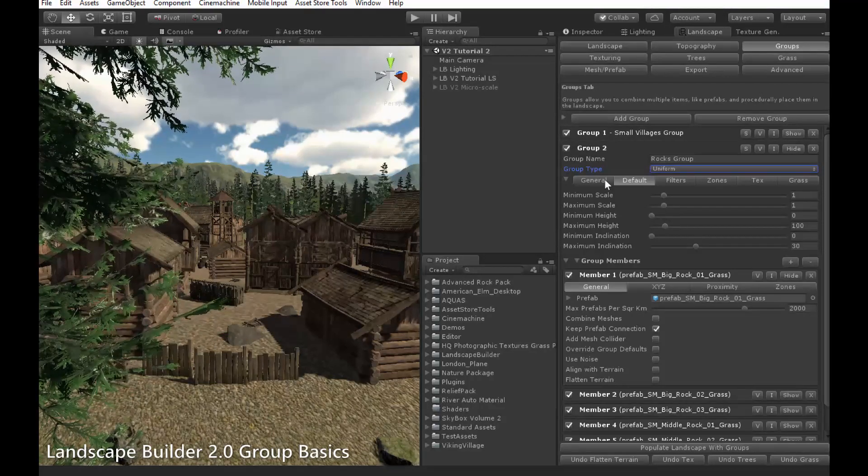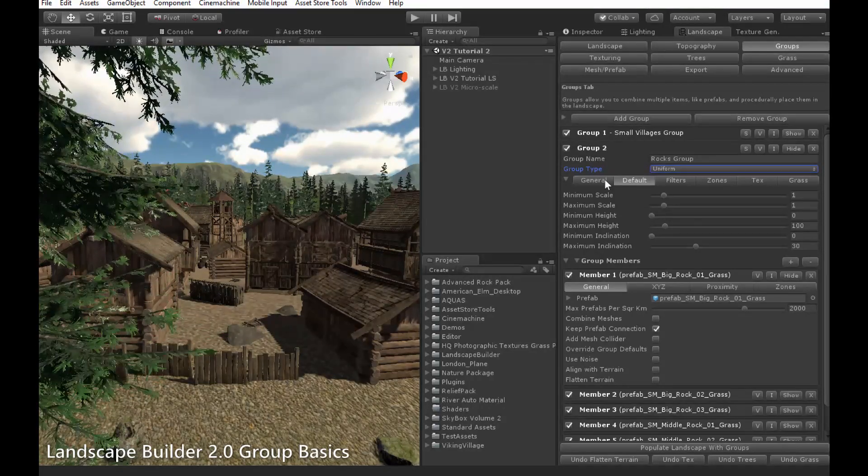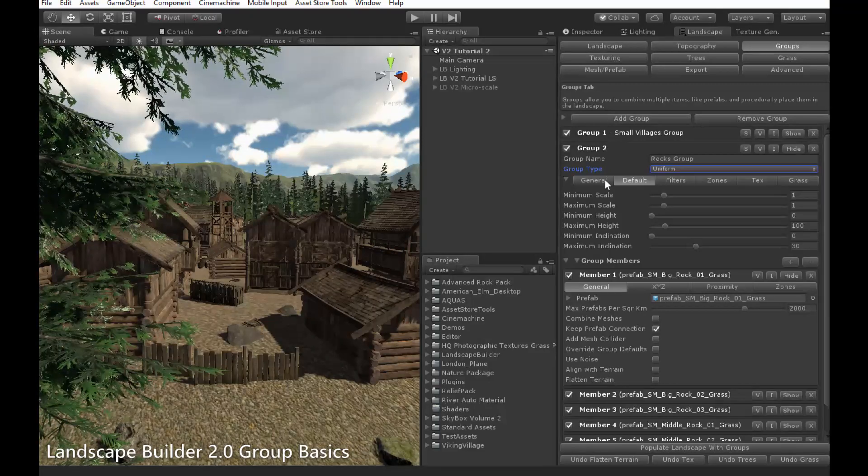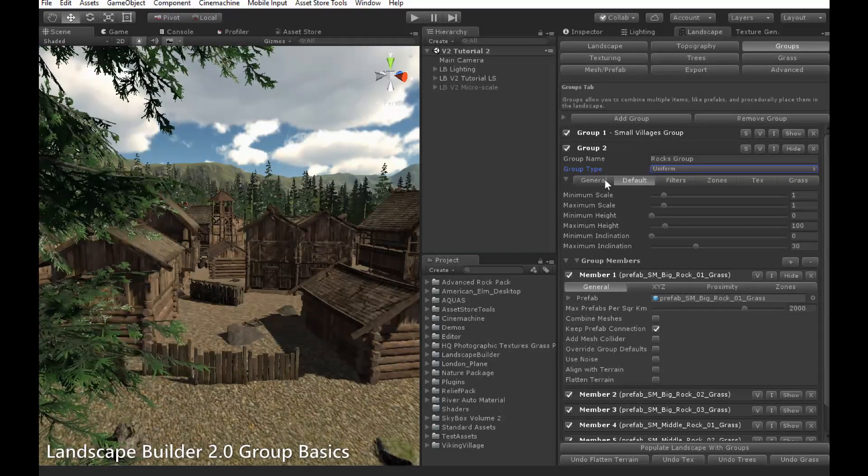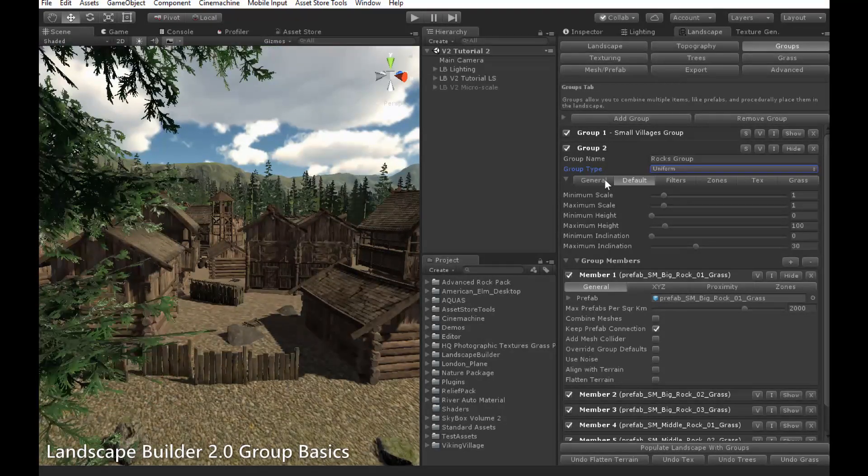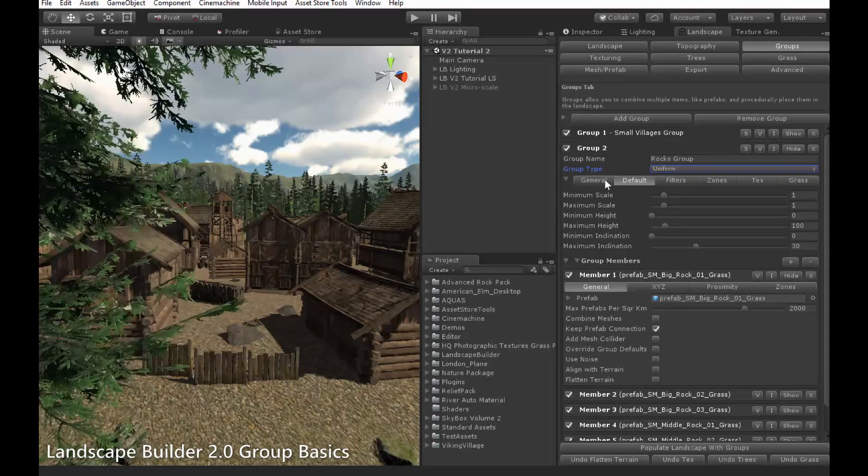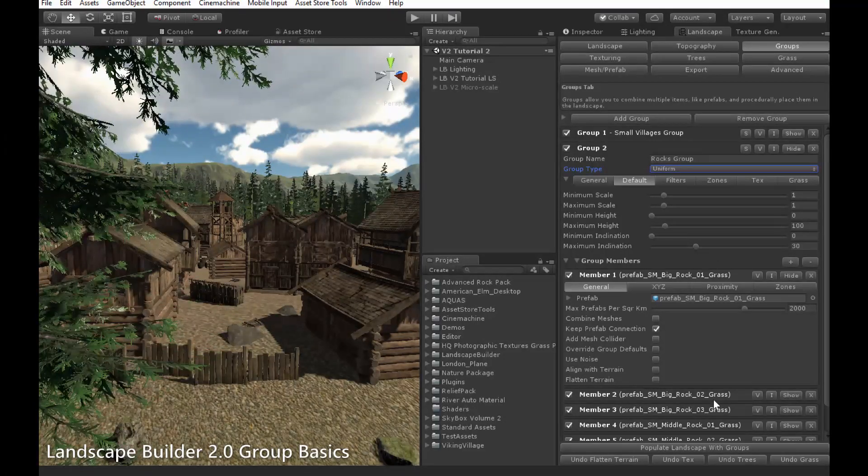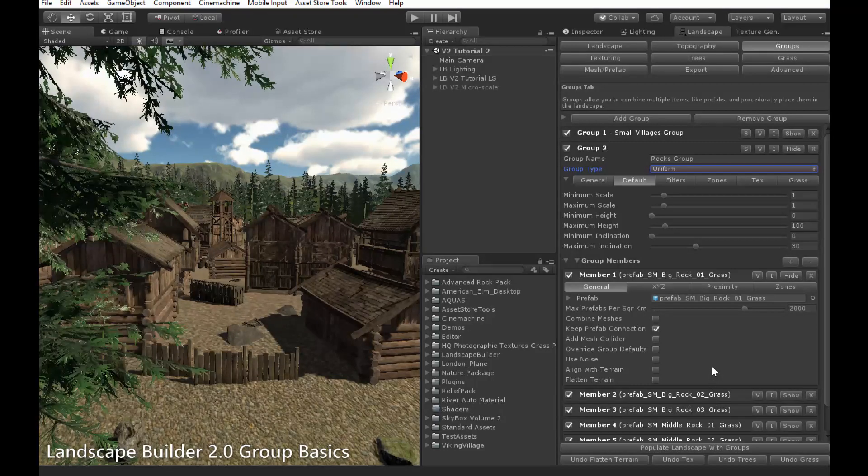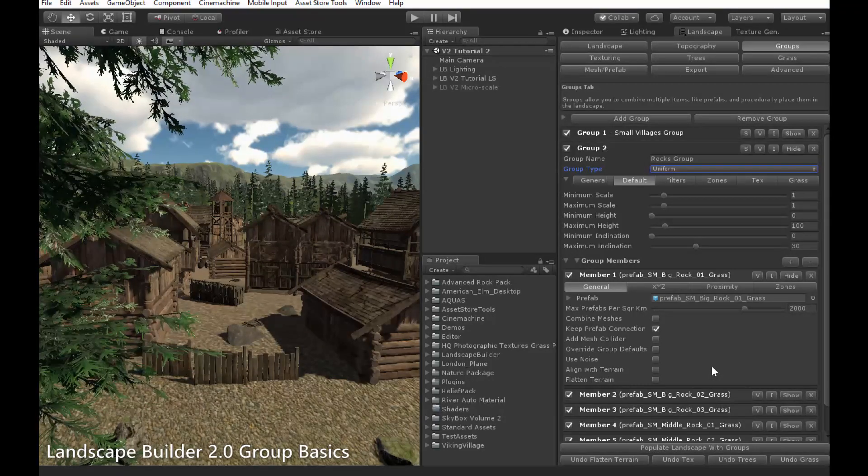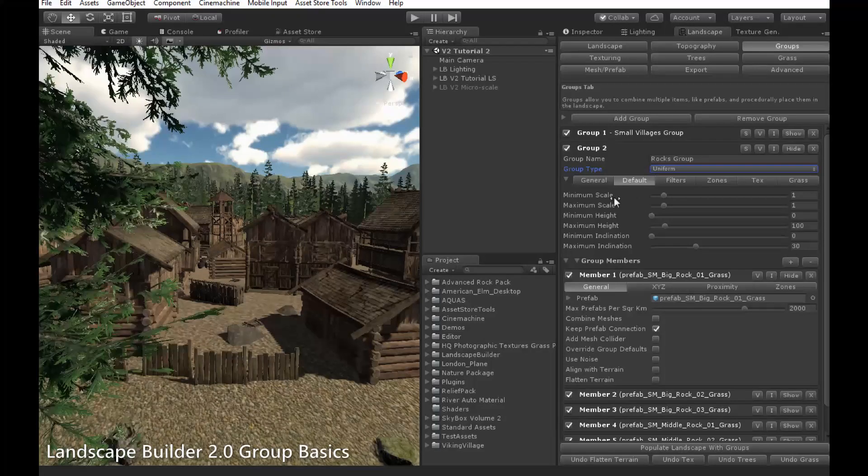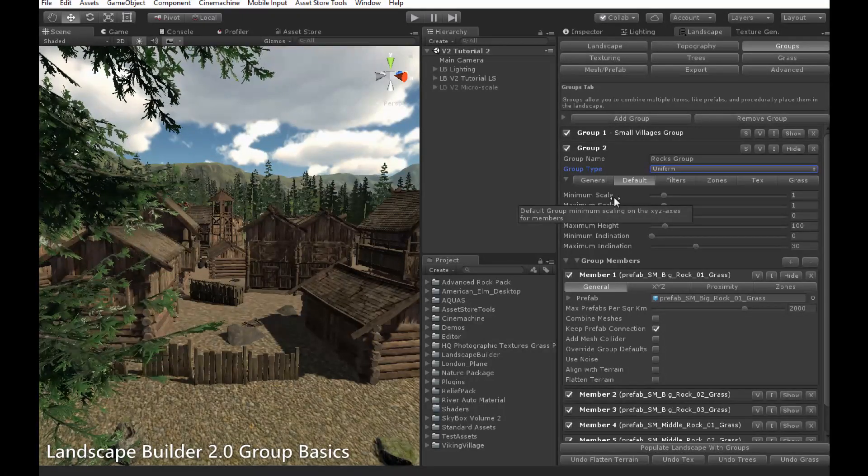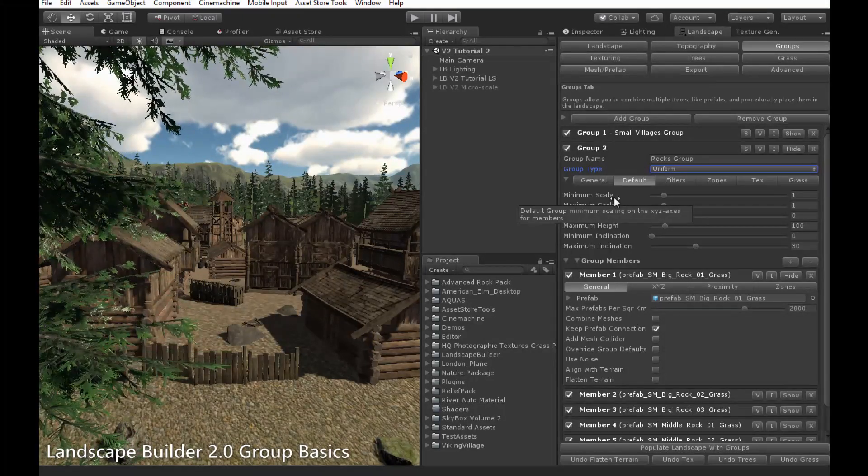The default settings allow you to choose what the default placement rules are for this group. You can override these options for each member individually, but generally you should create groups containing only objects that have something in common with each other, like these rocks down here, so often having defaults applying to all members is a good starting point.